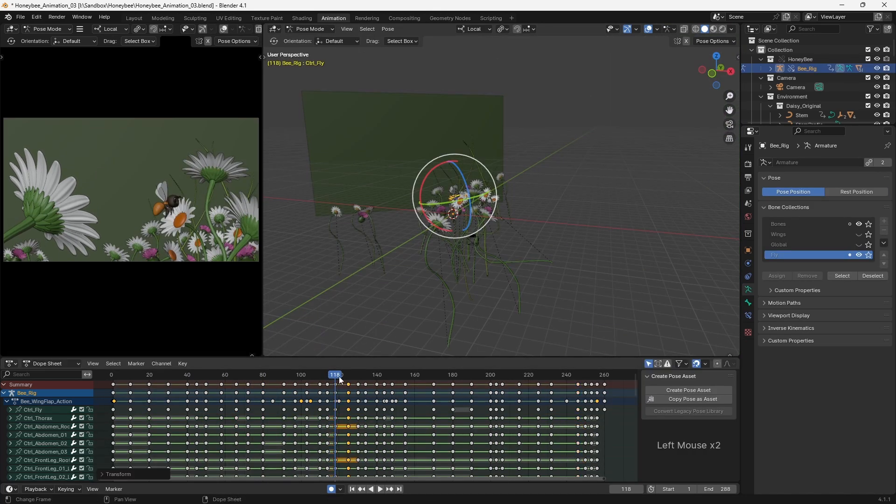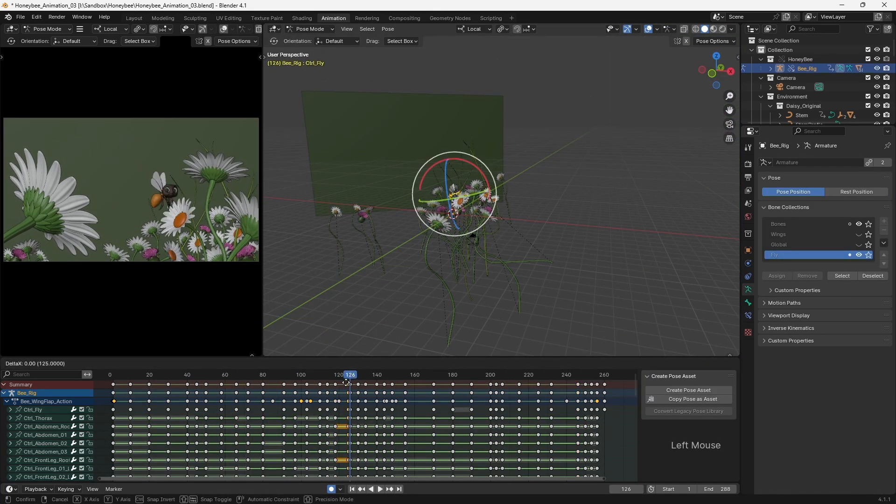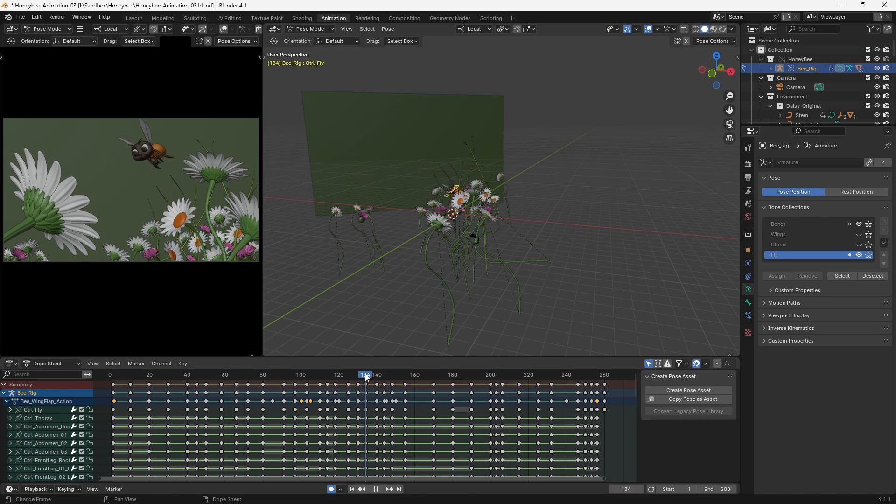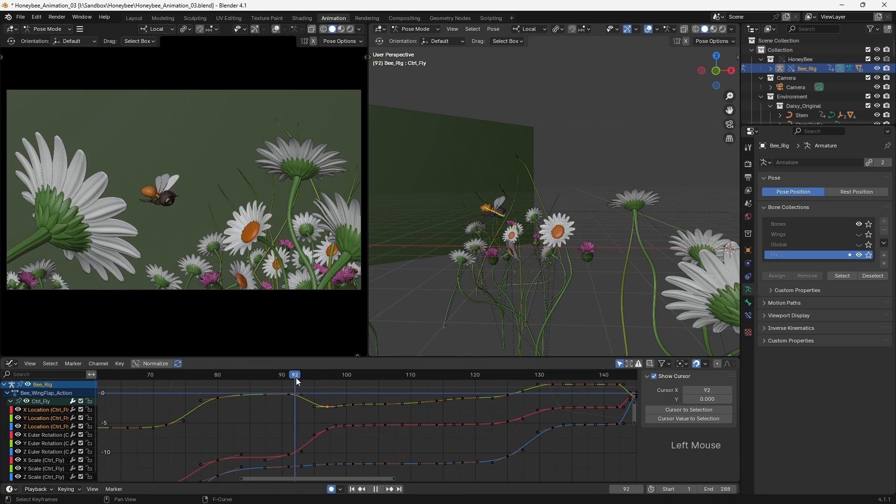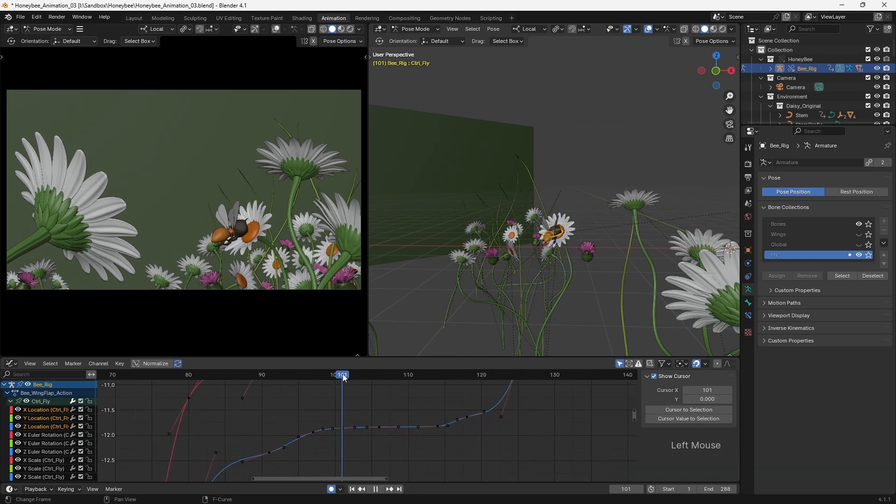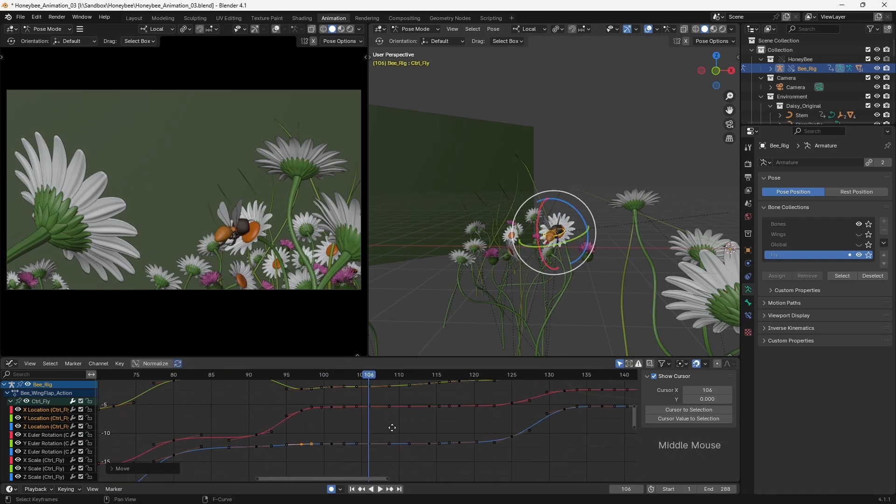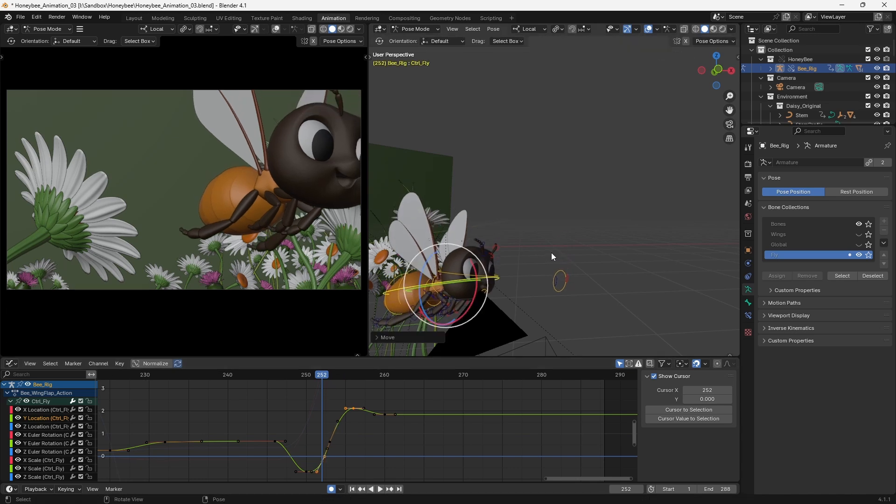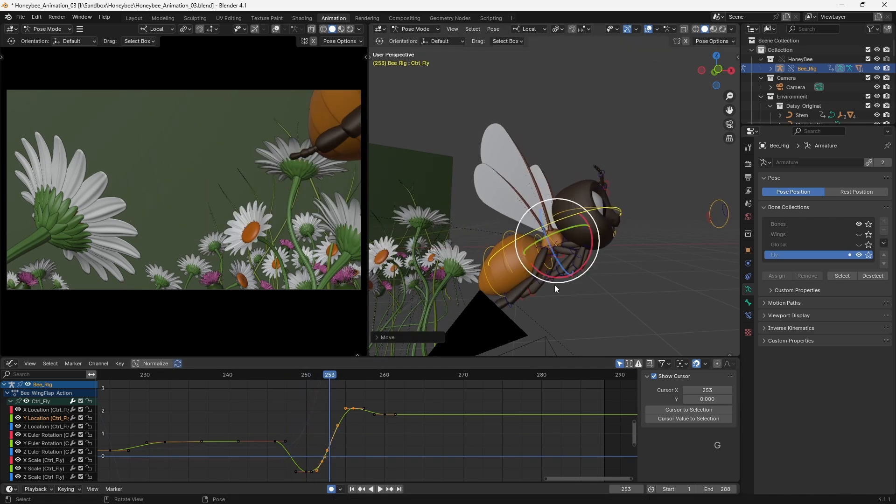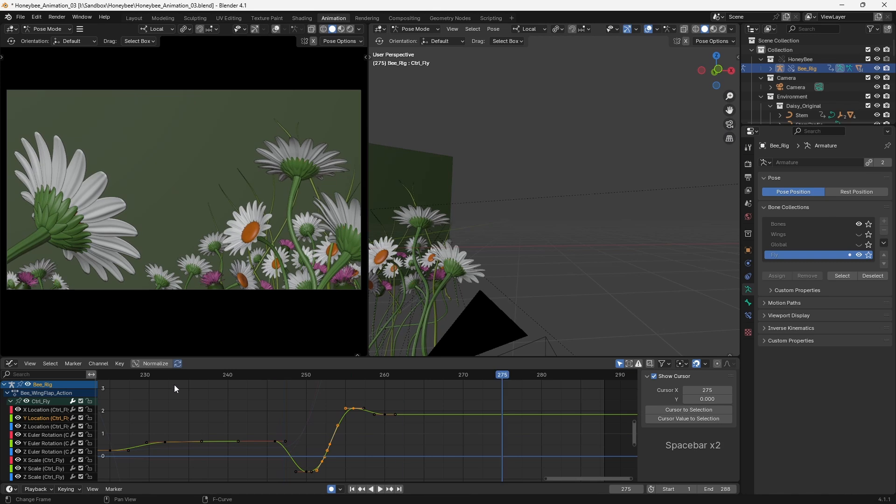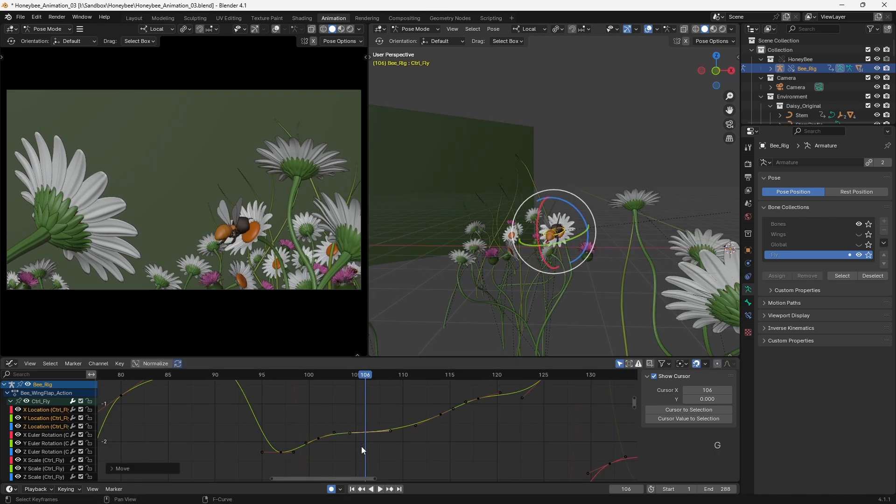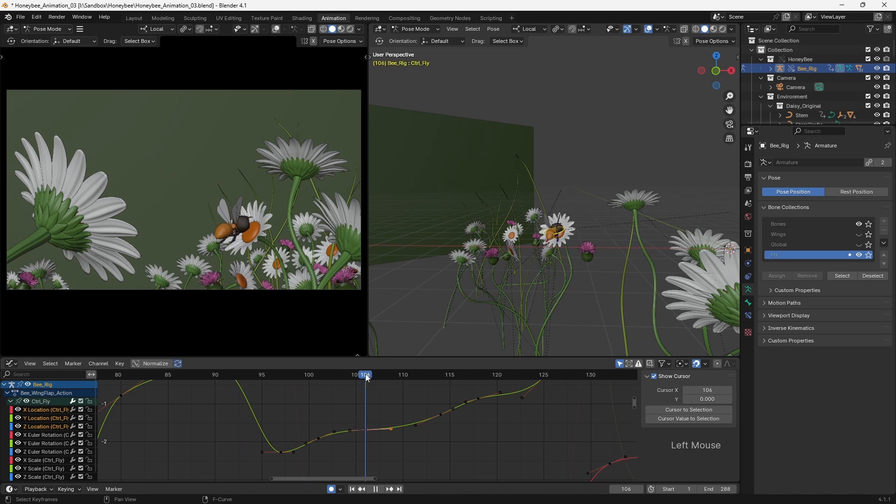When animating, I try to avoid getting bogged down in the graph editor. Typically, I'll use constant tangents to keep everything stepped and simply flip between the poses I've created myself for as long as possible. There comes a time though when F-curves need to be set to Bezier to refine the in-betweens. Even here, where possible, I'll add additional keyframes to better define an arc or improve the spacing, rather than relying upon the curves to do this for me. I try to limit curve editing to smoothing out certain elements and polishing the final result.